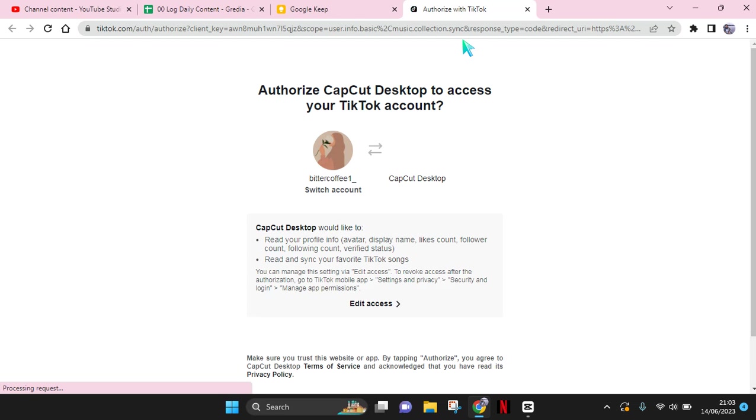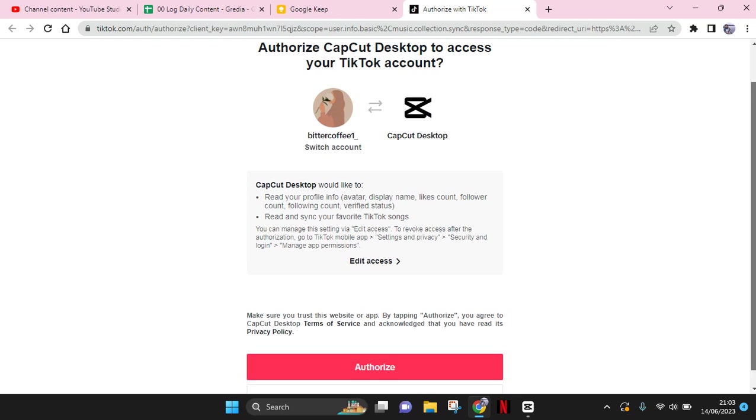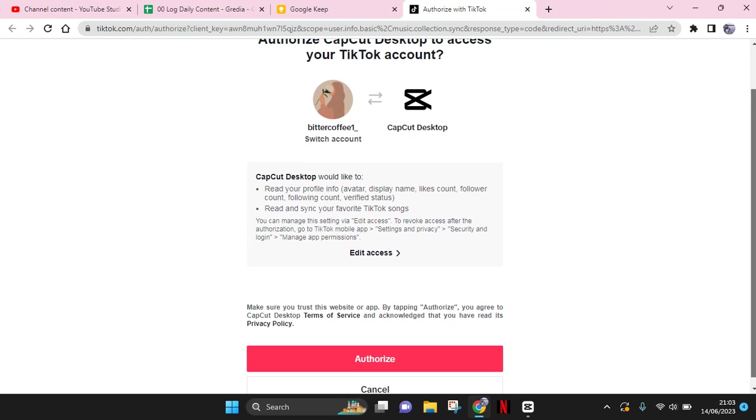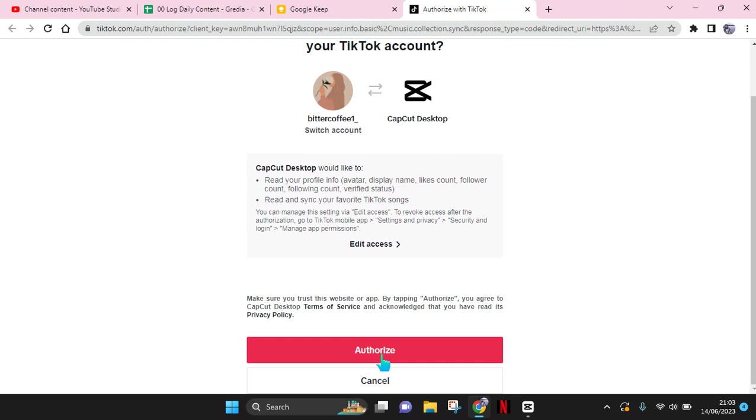Okay, so just wait and it will direct you to log into your TikTok. If you haven't logged into the app or to the TikTok in your browser, you need to log in first. But I already logged in, so I just need to authorize CapCut to have access to my TikTok account. So click on authorize.